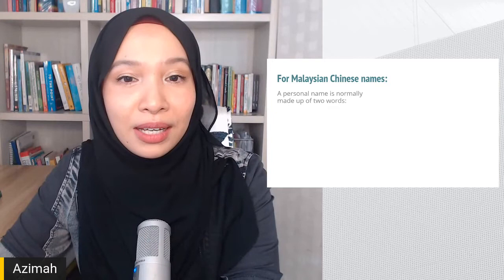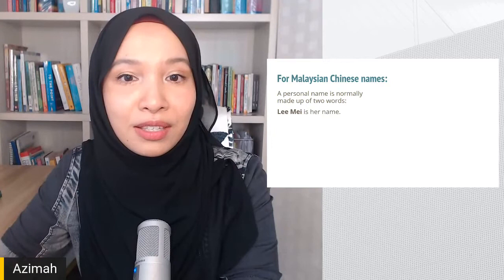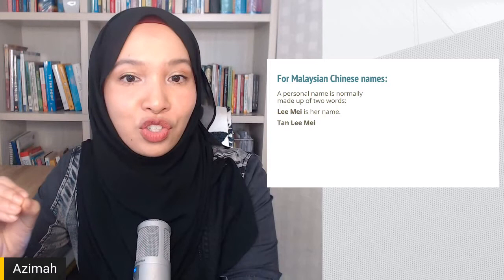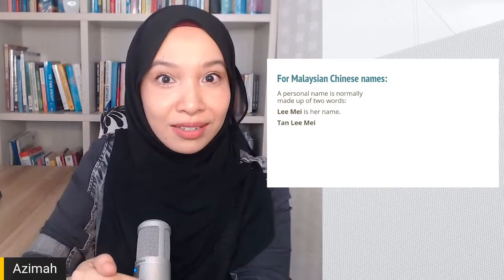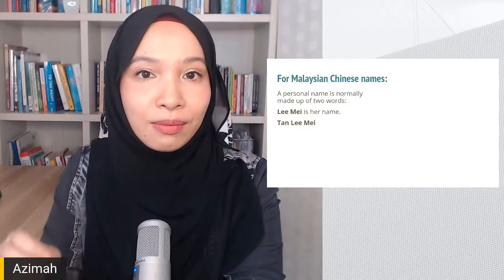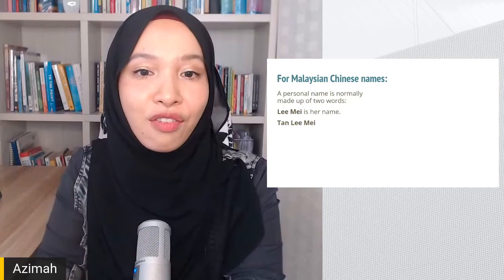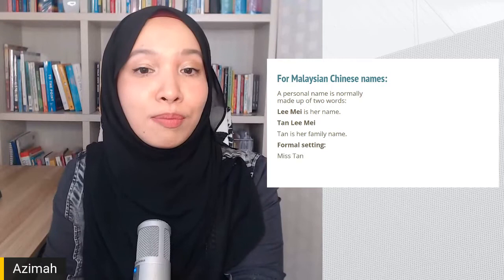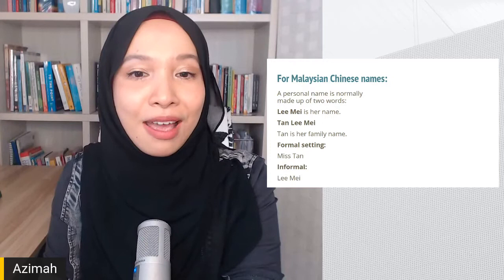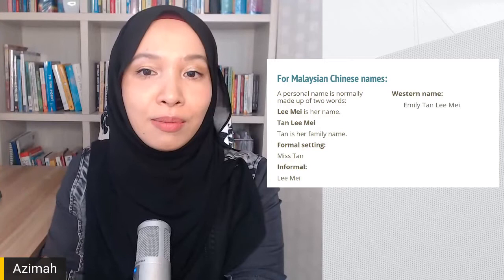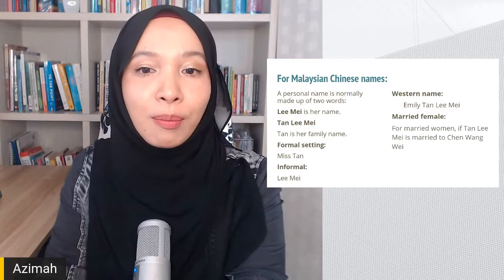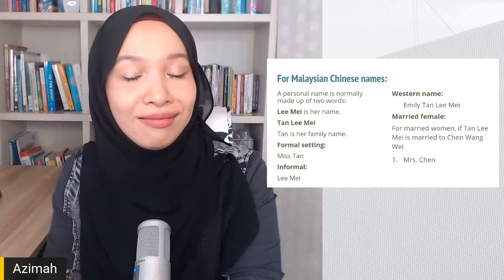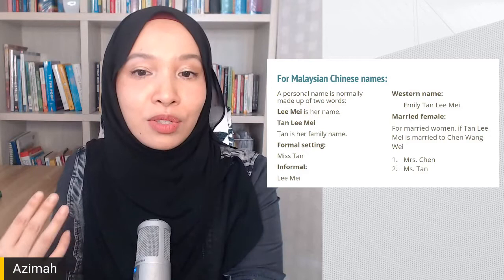For Malaysian Chinese names, a personal name is normally made up of two words — for example, Li Mei, a female name. The family name comes first: if her family name is Tan (spelled T-A-N, pronounced Chen), her full name would be Chen Li Mei. In a formal setting she'd be Miss Chen; informally, Li Mei. If she has a Western name, it might come first: Emily Chen Li Mei. If married, she might take her husband's surname and become Mrs Chen.